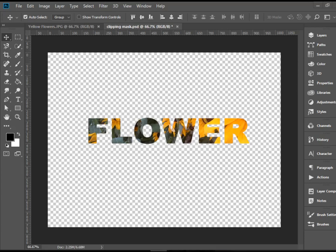Hello everyone, in this video I'm going to show you how to work with a clipping mask in Adobe Photoshop CC.